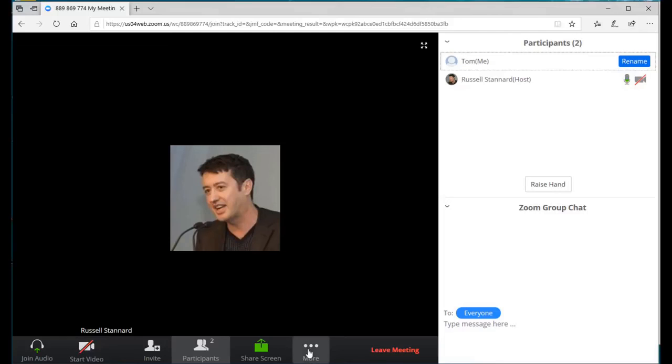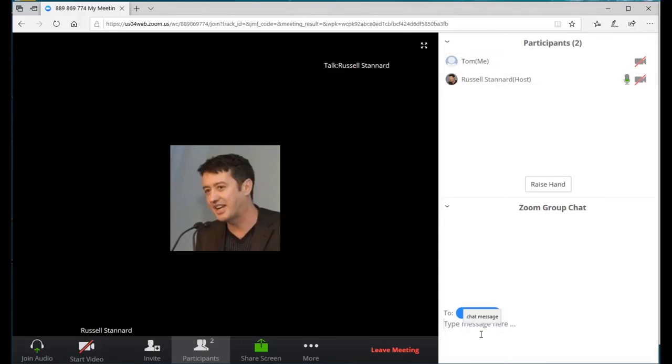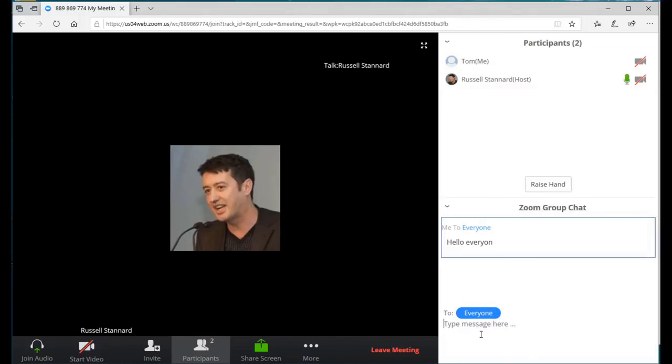So you need to explain to them that they need to click on both the participants window and the chat window as well to make sure that they can communicate with the students. In this case now we've got both of the windows open. They can see themselves, the student is called Tom, and they can see the teacher here. They can also chat by just clicking here at the bottom and say hello everyone, and that is sent to everybody in the room.